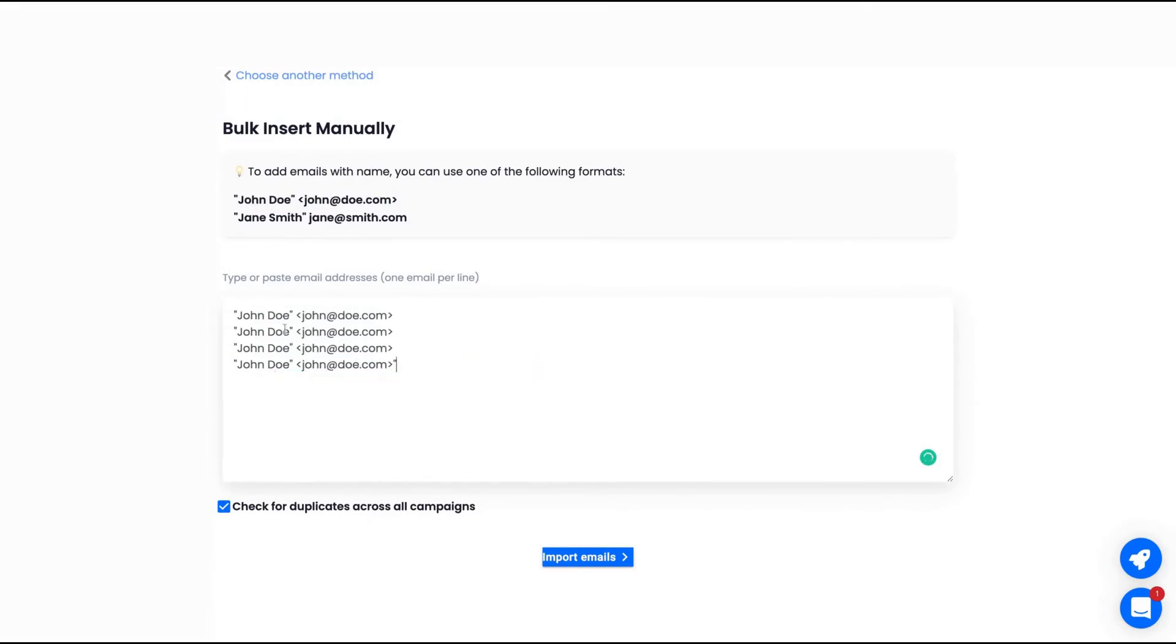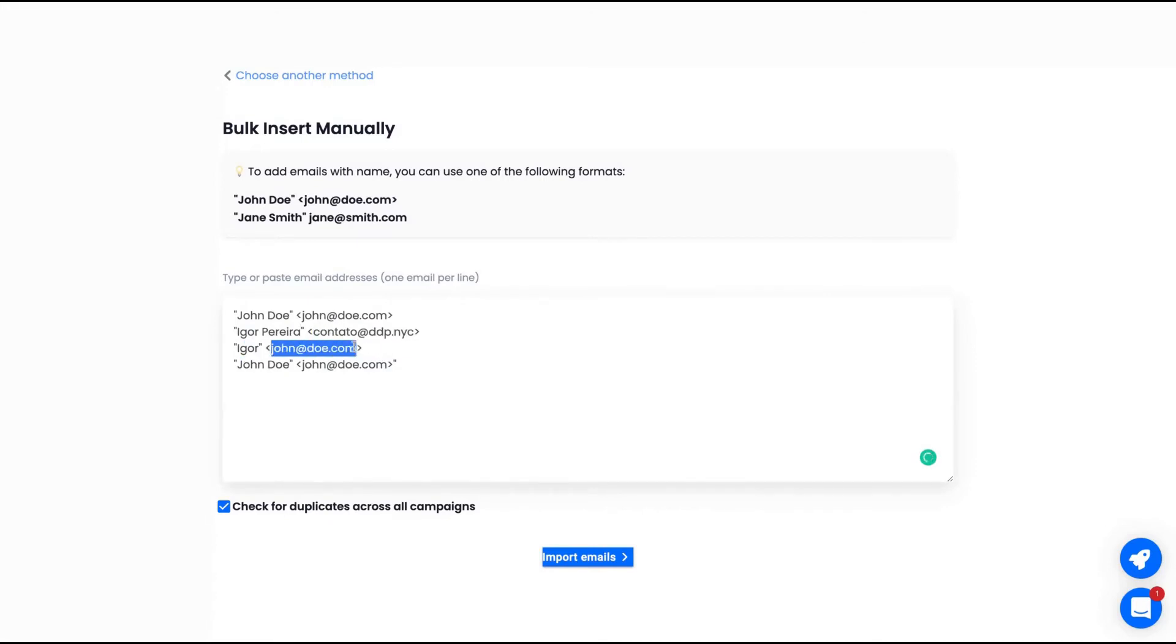So you can use that format here. I'm going to add one of my emails here. Another email here. That's good. I have added three emails to my campaign and now I'm going to import those emails.